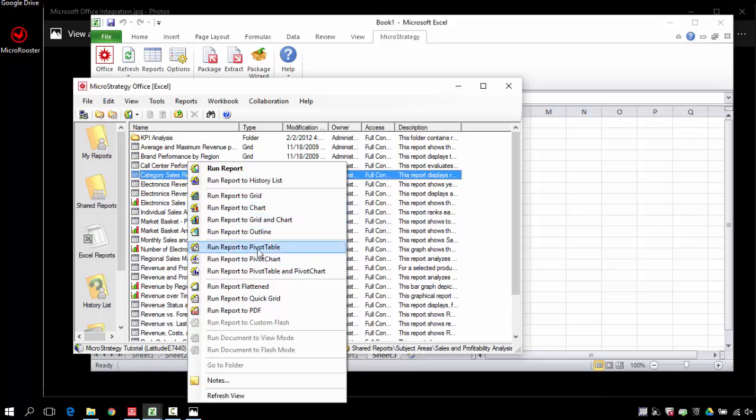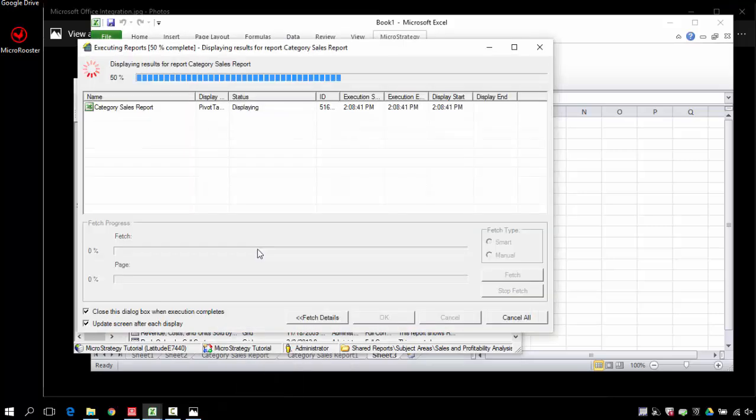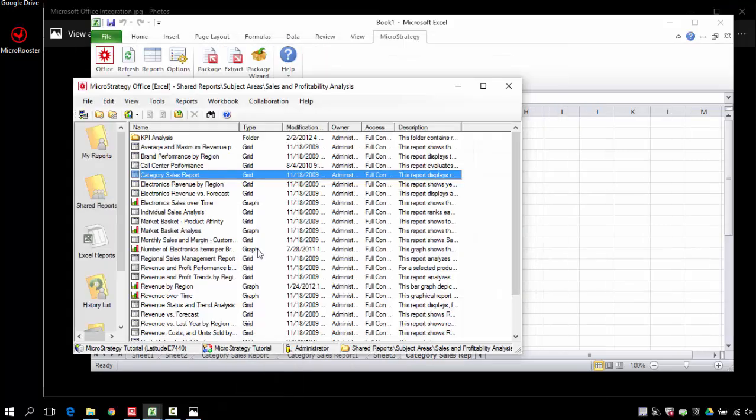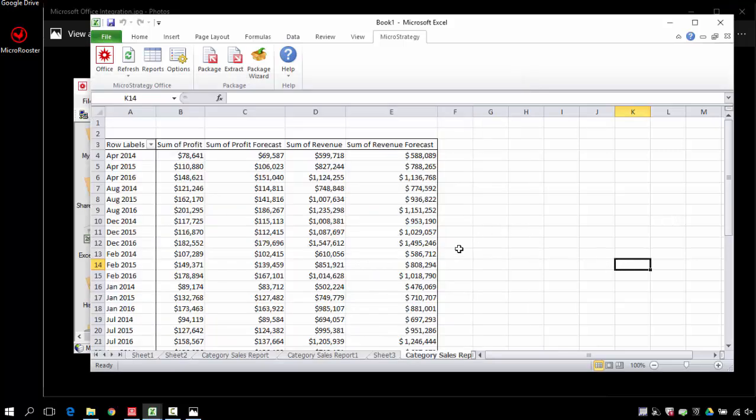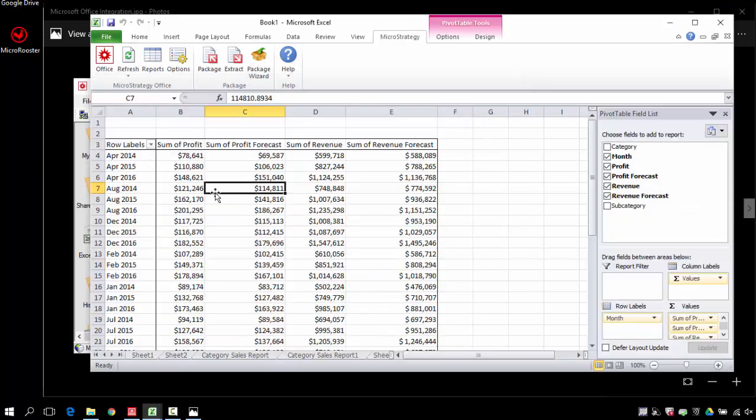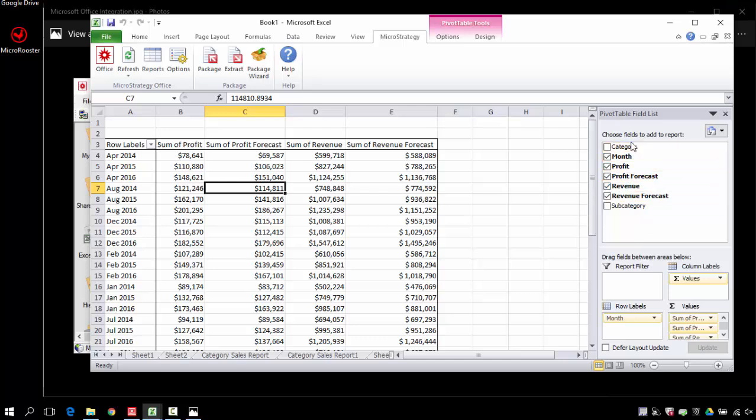Let's pull that information but in a different format. Let's show you how to run it as a pivot table. I find many users prefer the pivot table over the standard report format. It allows them more Excel control. If you're familiar with Excel and you prefer pivots, this is an option that's available to you.